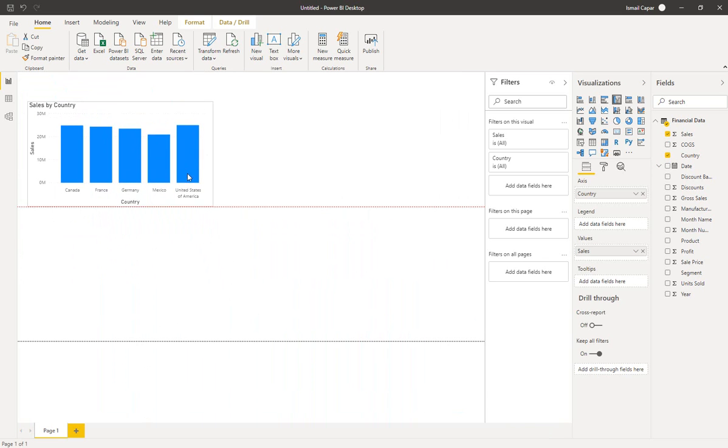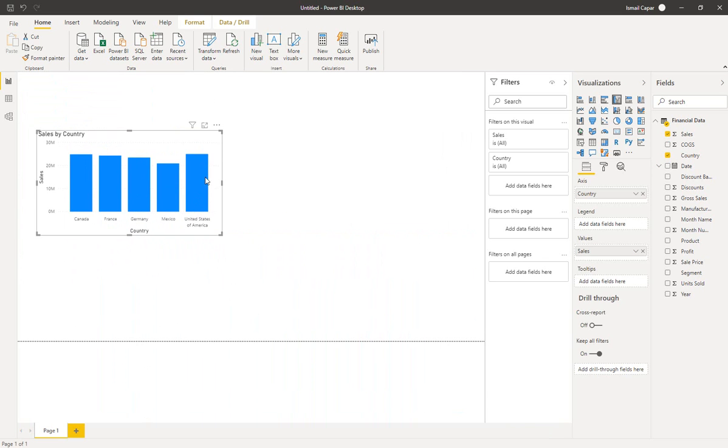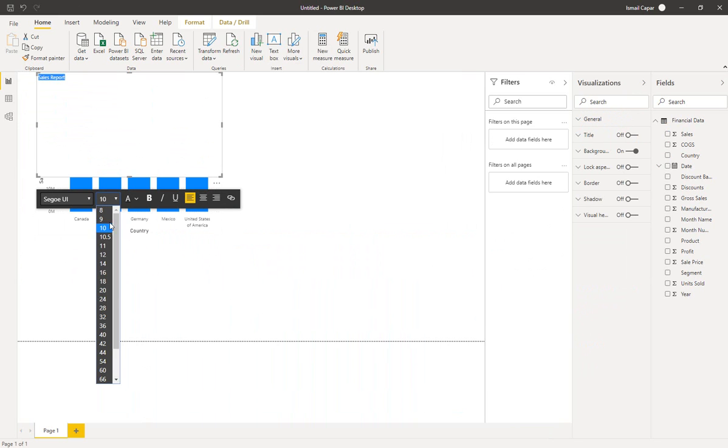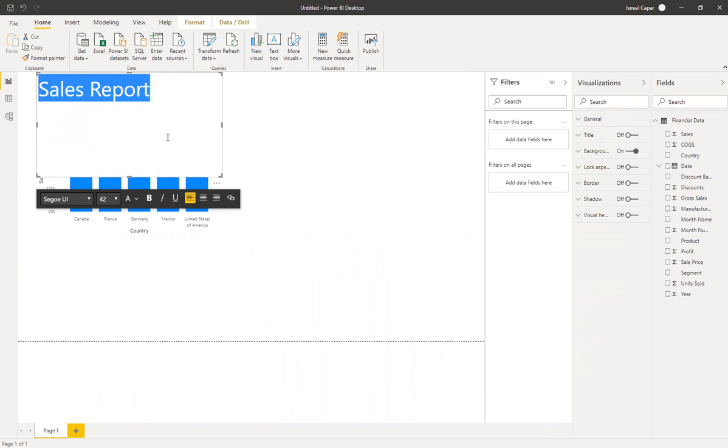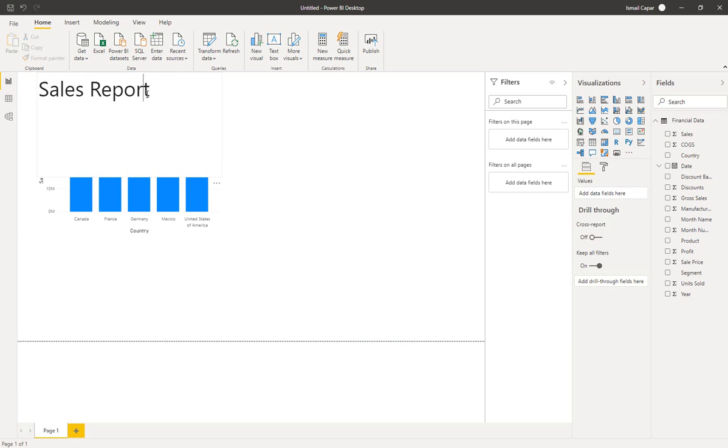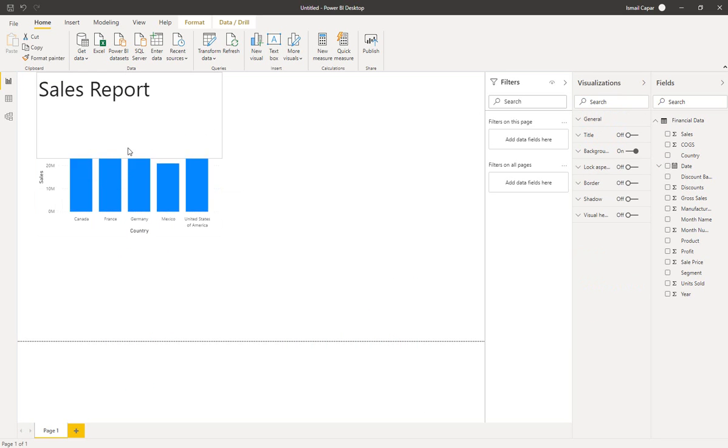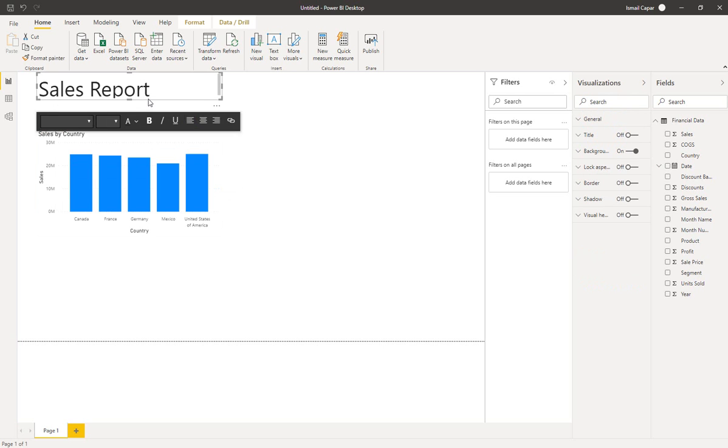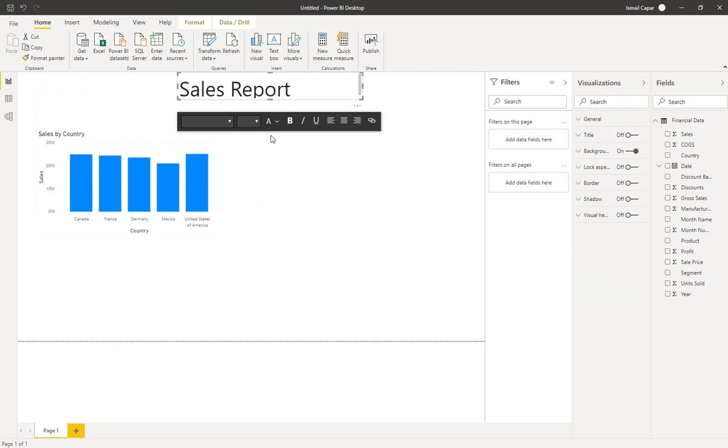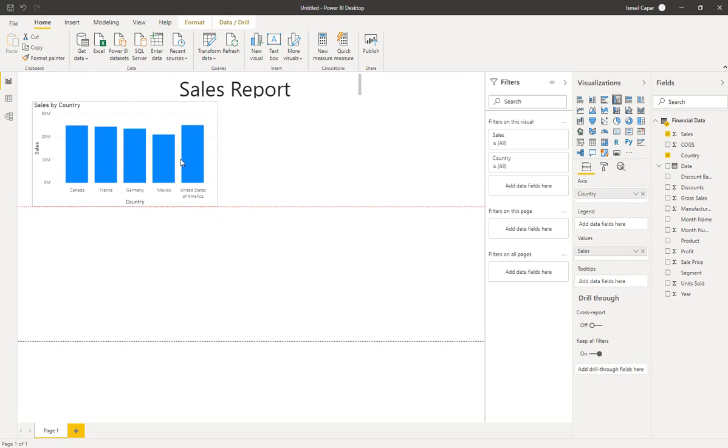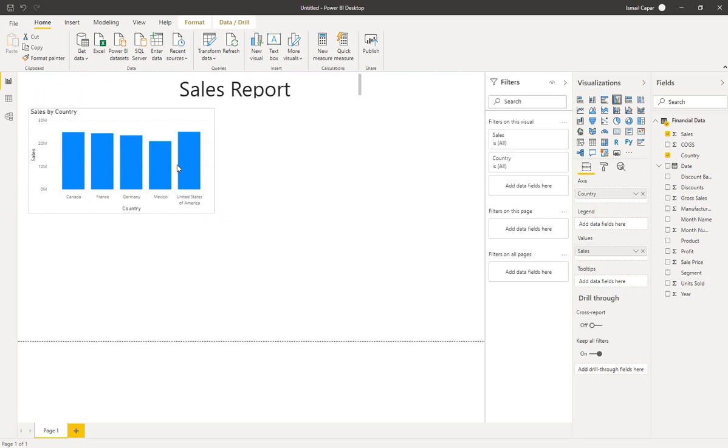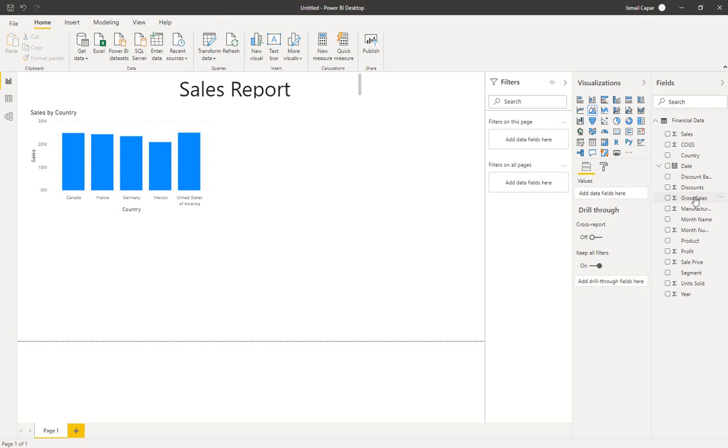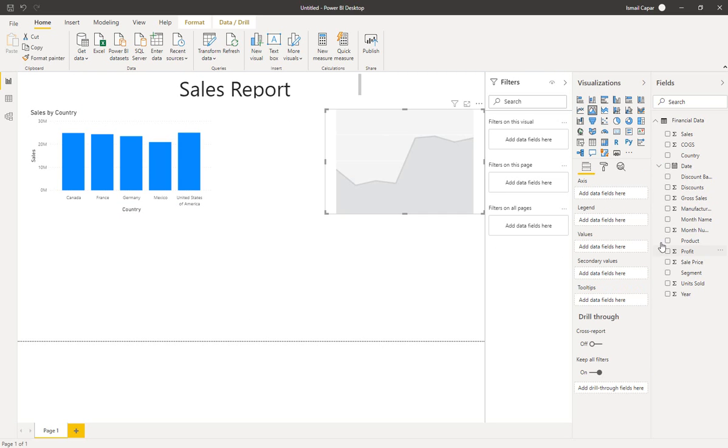Now I could also add text—let's say Sales Report. I could adjust where it goes. I could put it in the middle and then put this one here. Let's say that is my first figure. And then, let's say I will also add an area chart.